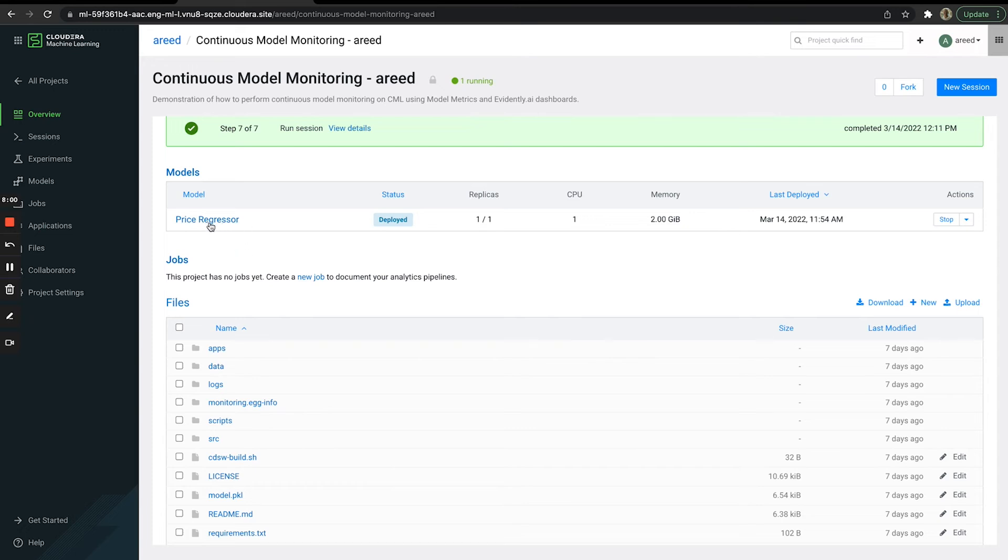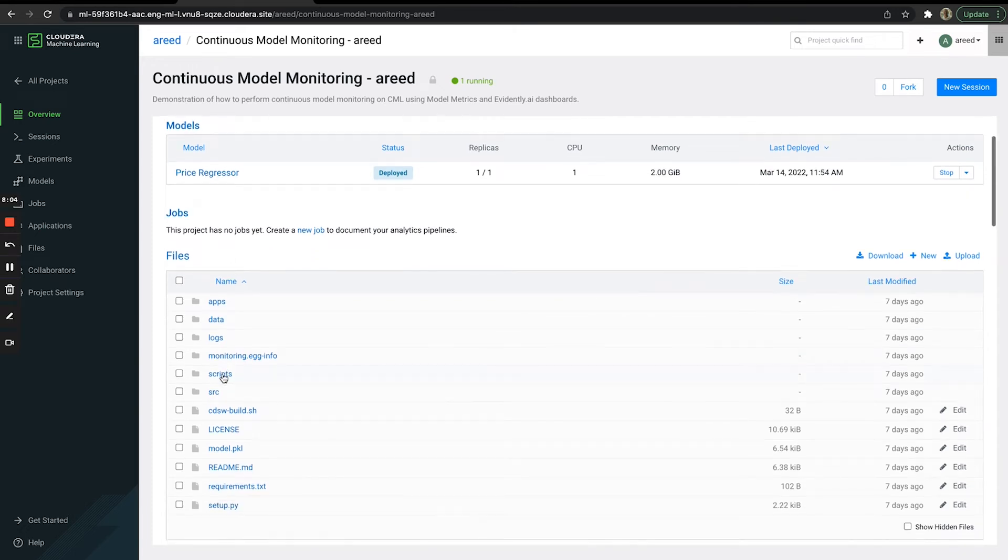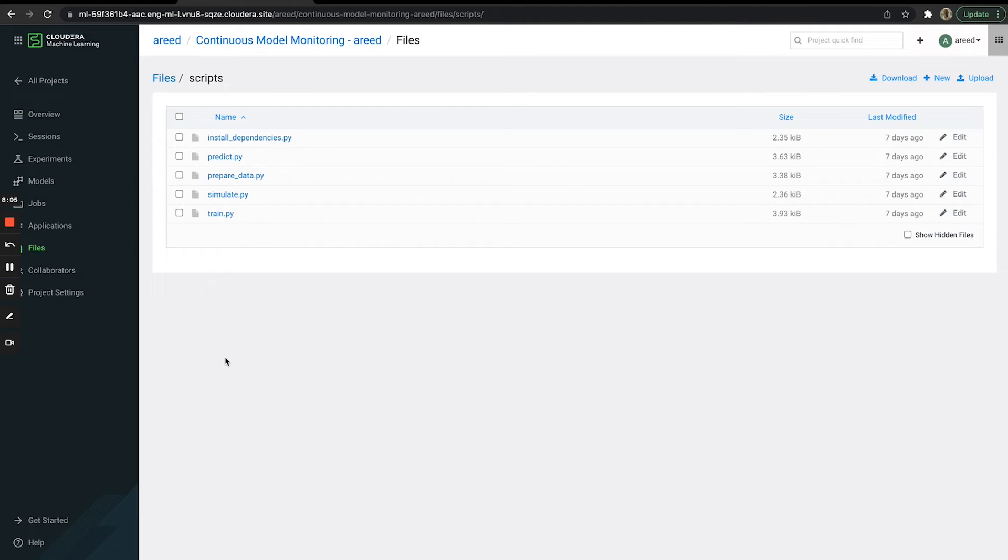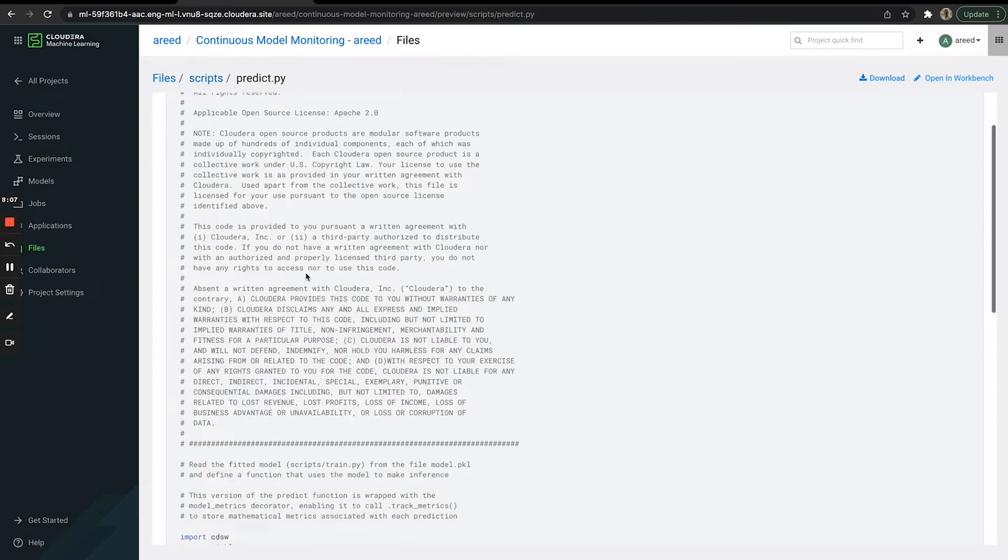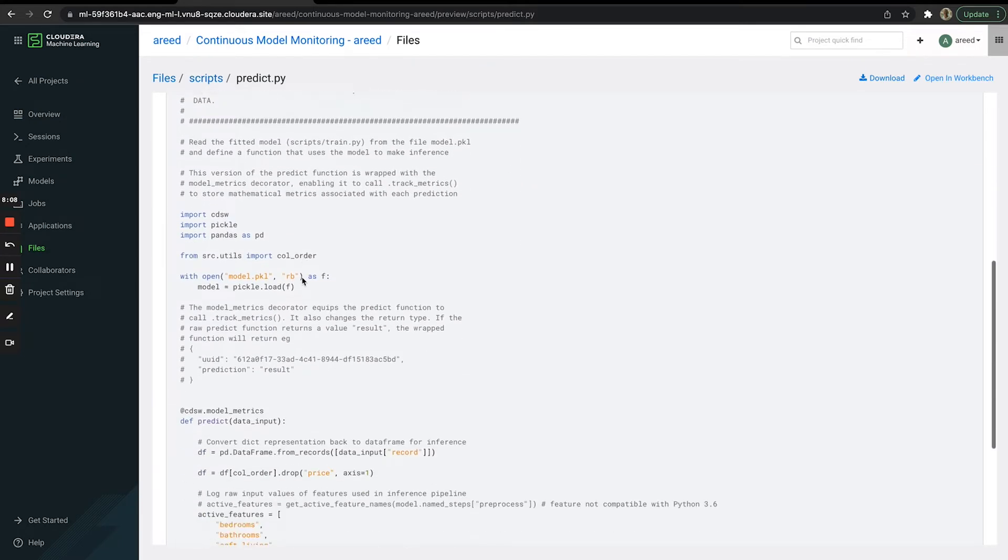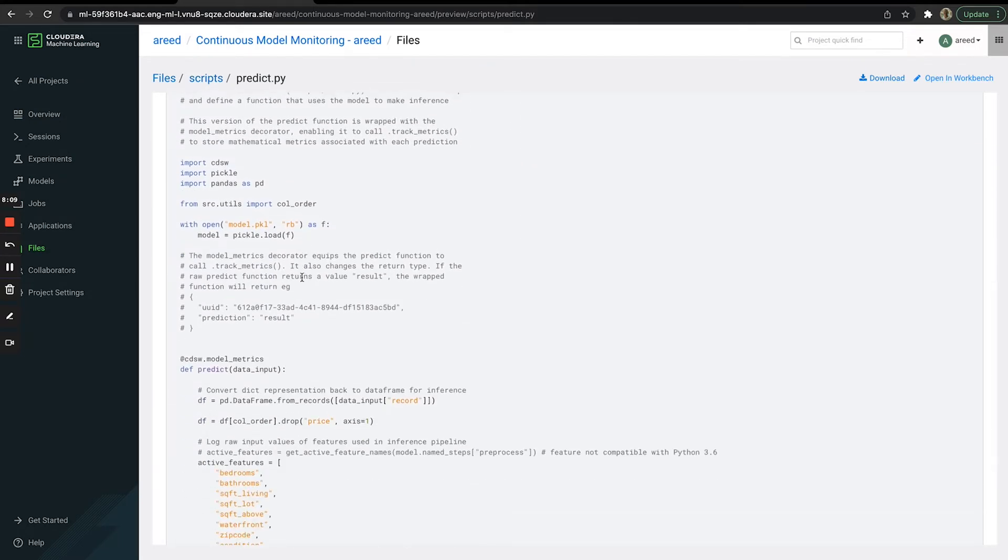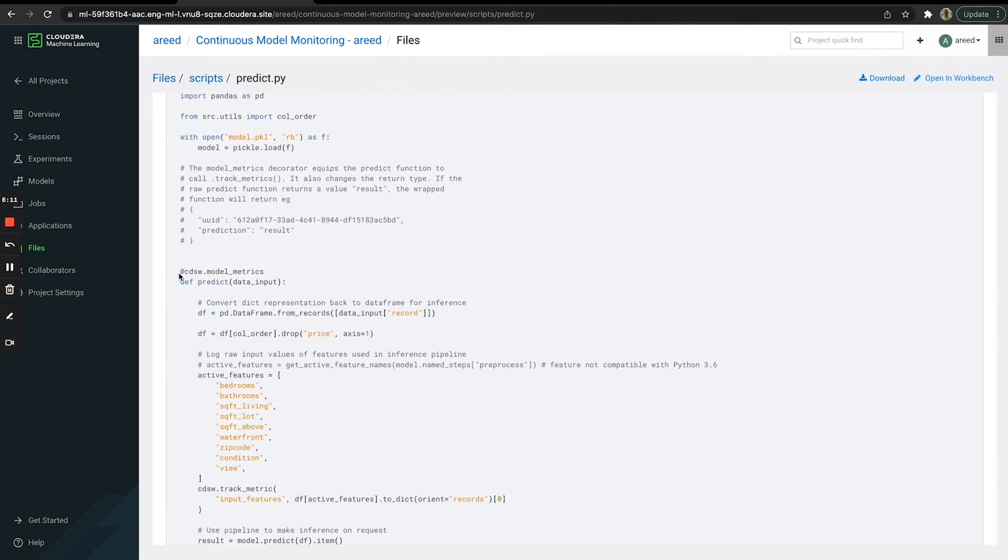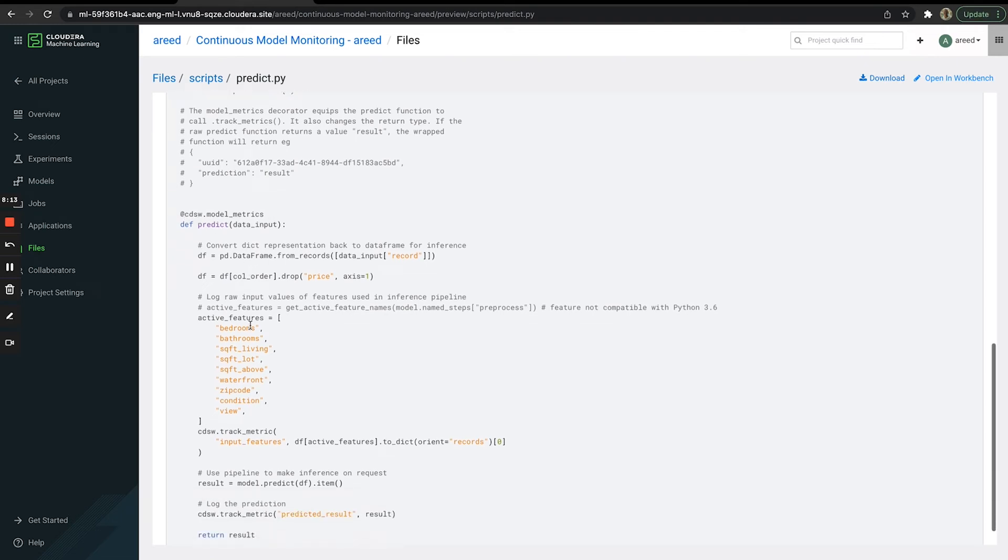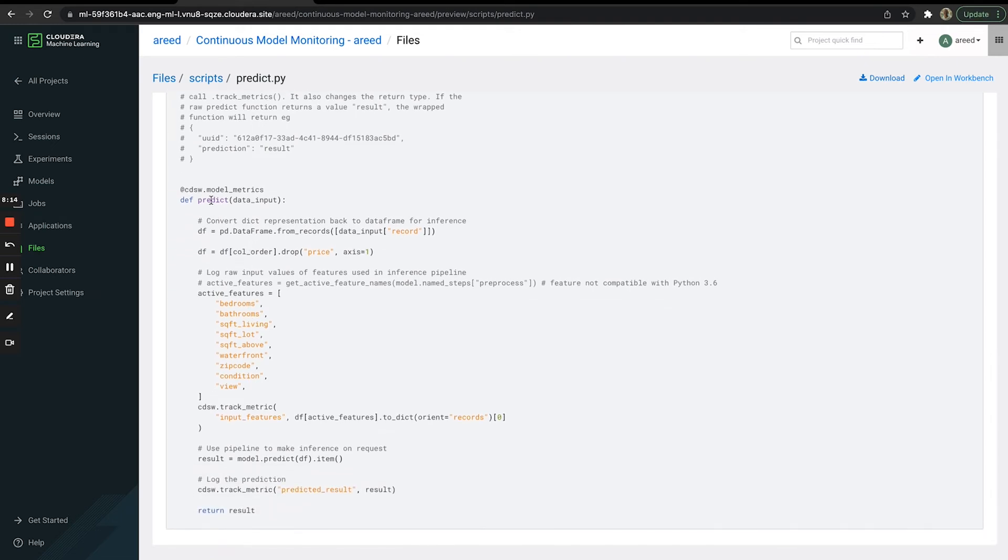If we quickly look at the script that this model endpoint is running—scripts, then predict—we'll see that we have this CDSW model metrics decorator around our predict function.